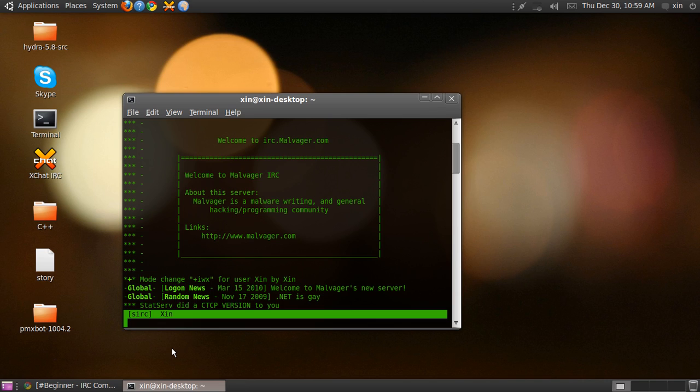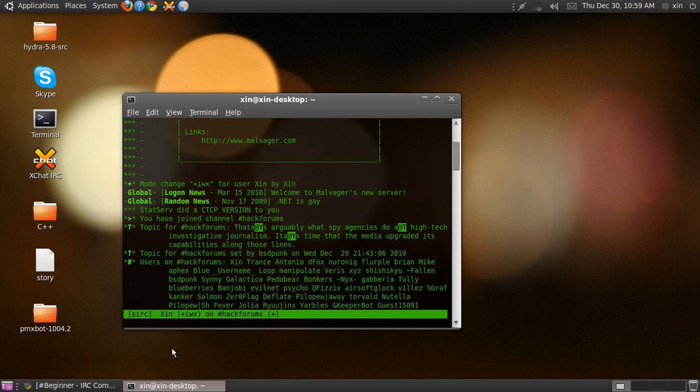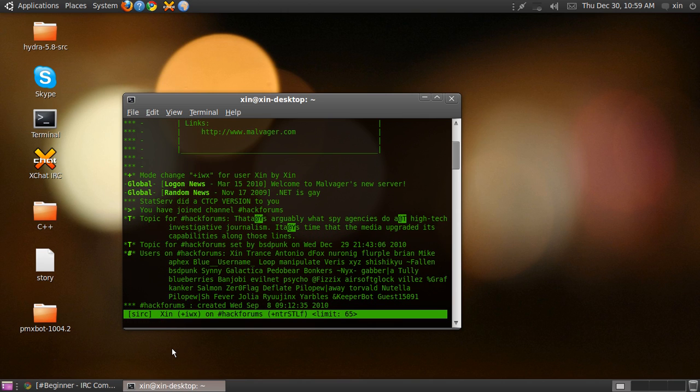Now what you need to do is join a channel. The channel is like the chat room and the server is like the place where all these channels are hosted. There can be infinite number of channels in a server where different people can talk.